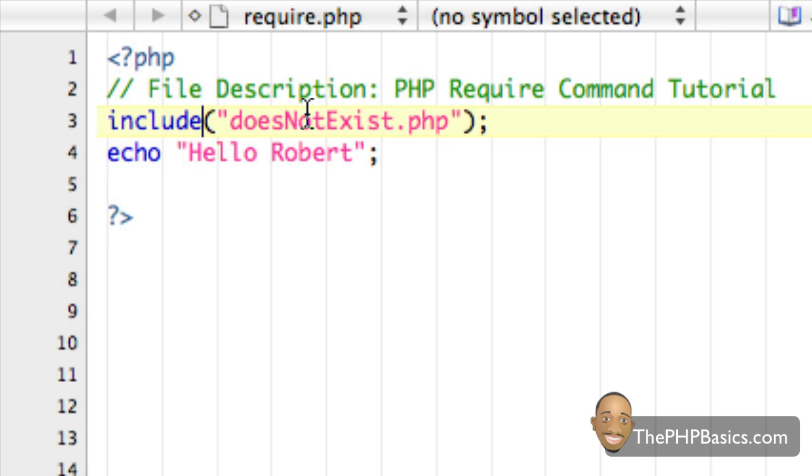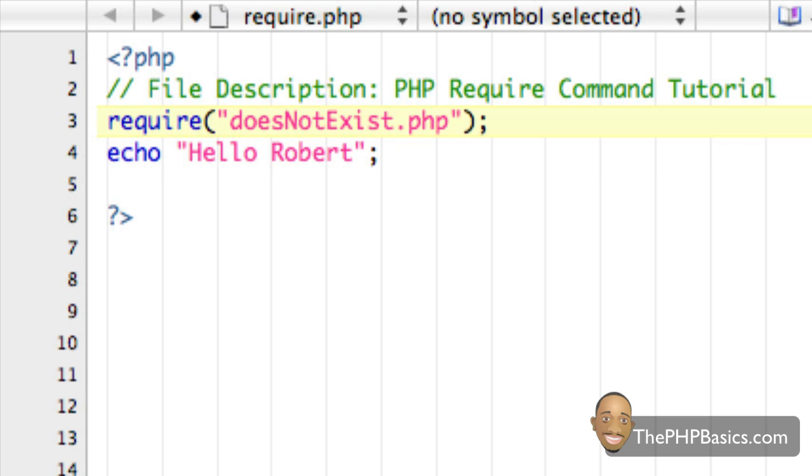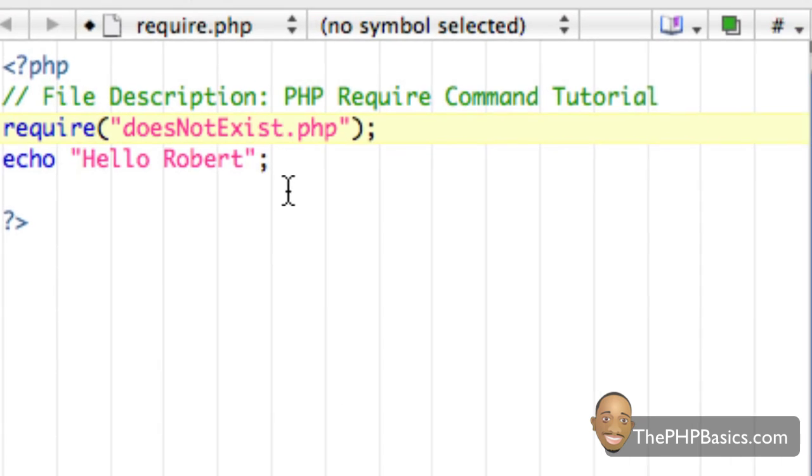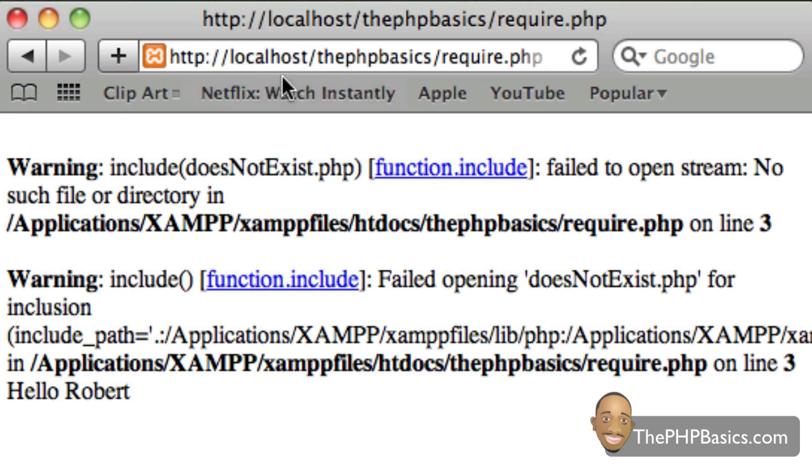So, instead of using include, what I'm going to type here is require. Very similar to the include. Only thing is it's called require instead of include. So, I'm going to hit save and see what happens this time.